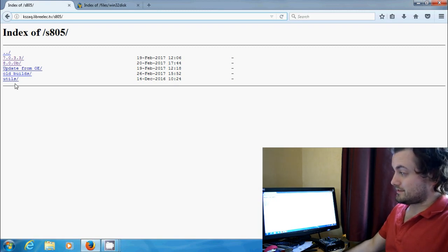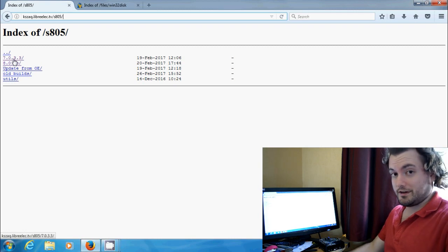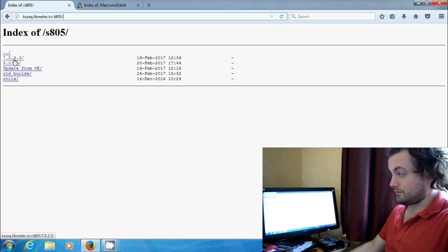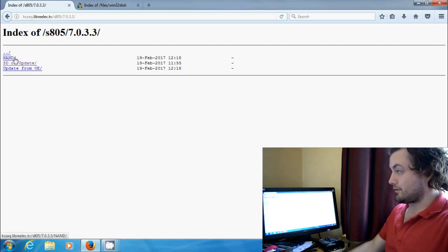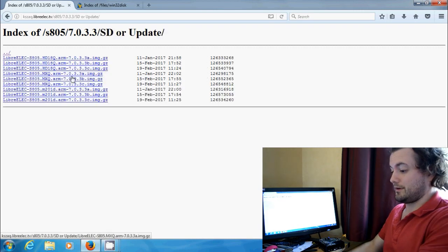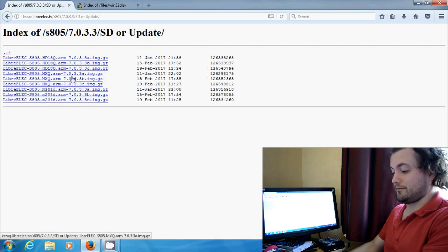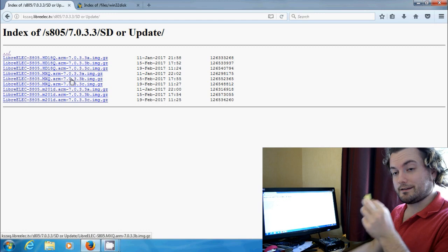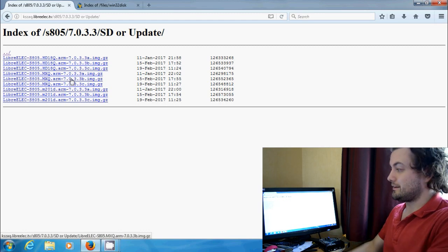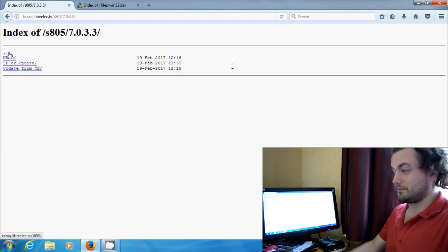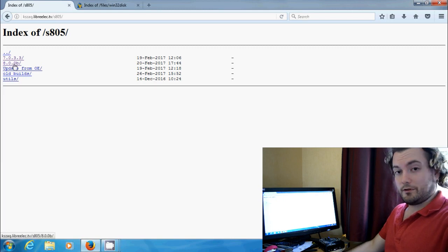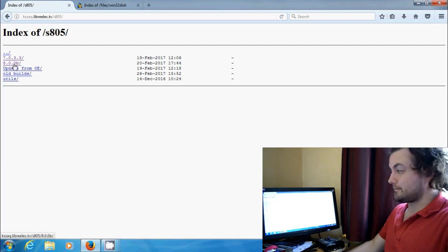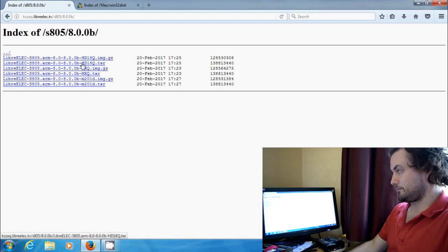So to understand this, 7.0.3 is Jarvis. So if you want to run Jarvis, that's fine. You can go into there or you can go to SDR update and all the files there are for booting it, dual booting it from SD card. It's just in here, but I'm going to show you how to use Krypton. So we need to go to 8.0.0b. So if you go in there, you'll see a whole bunch of files.